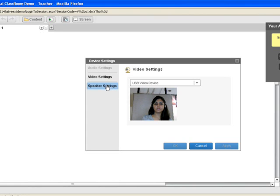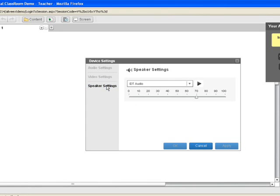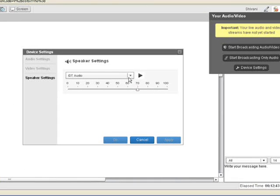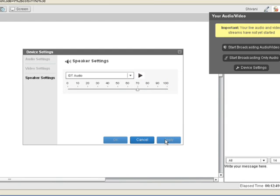To test your speakers, go to the Speaker Settings where you can check your speakers, select your speaker device, and set the volume. Click the Play button to test your speakers.